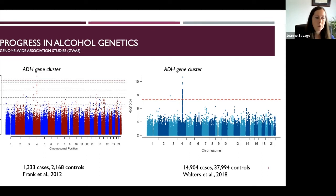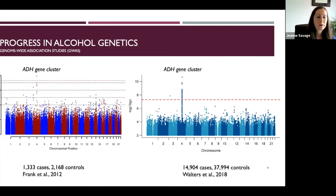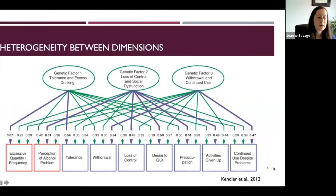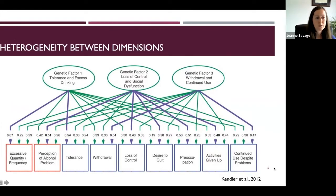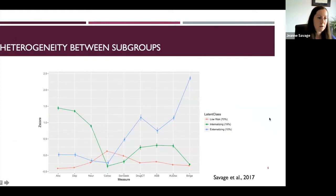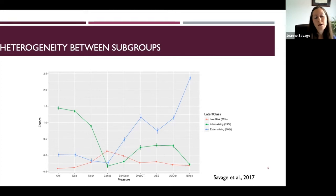The core issue is that focusing solely on an alcohol use disorder diagnosis ignores a wealth of clinical, epidemiological, and twin literature pointing to substantial heterogeneity in these measurements. Twin research shows that different symptom clusters used to create an alcohol use disorder diagnosis have distinct genetic contributors. There is also heterogeneity between groups of individuals — a longstanding typology distinguishes drinkers with high comorbidity with internalizing disorders like anxiety and depression from those with high comorbidity with externalizing disorders like impulse control and antisocial behavior.